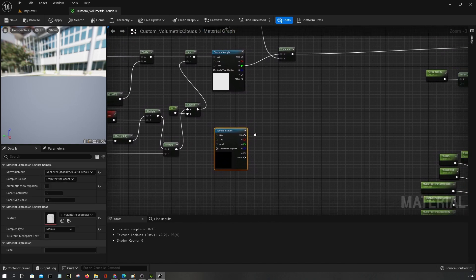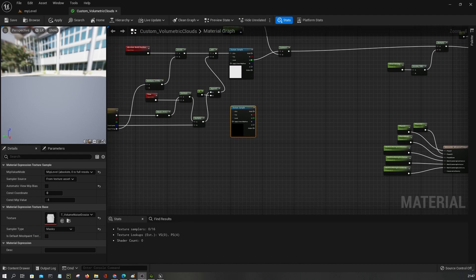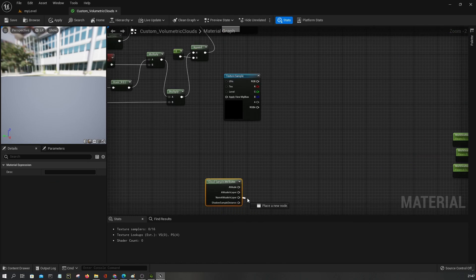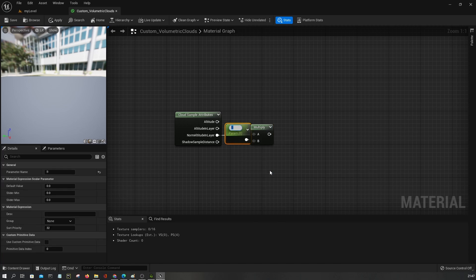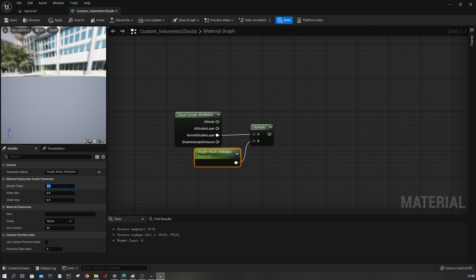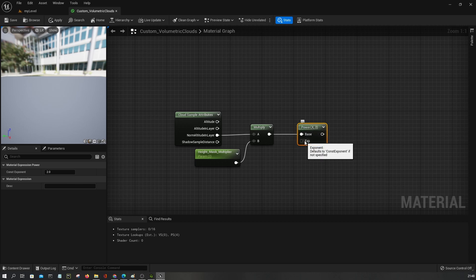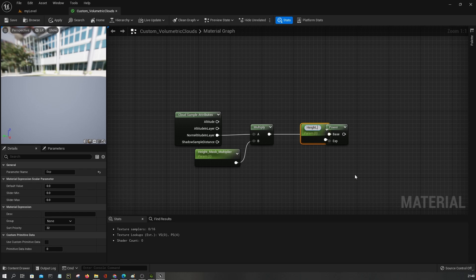Aside from the erosion texture, I need a mask so I can select the edges on the top part of the cloud. One quick way to get that is we can use the cloud sample attribute and grab the normalized altitude. Then I'll add some scalars so I can control the range of this mask — let's call it height mask multiplier, set to something like two. We can contrast this further, so let's use a height contrast mask contrast.